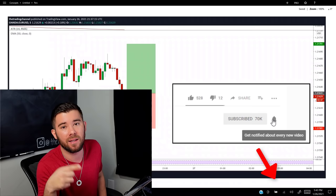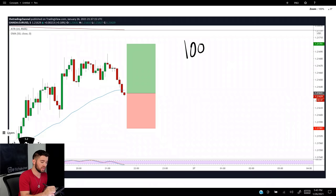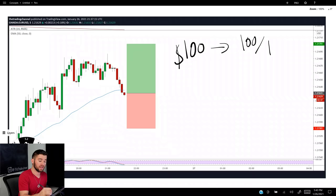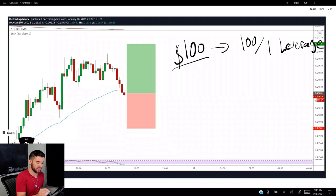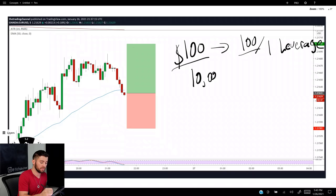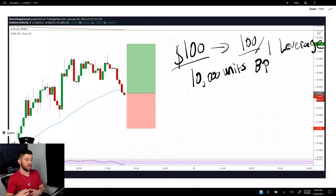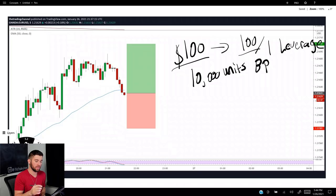For this first scenario, let's say you have a $100 trading account — just to make the math easy — with 100-to-1 leverage. That gives you 10,000 units of buying power (BP). The way we get that number: 100 times 100 equals 10,000. So we have 10,000 units of buying power.